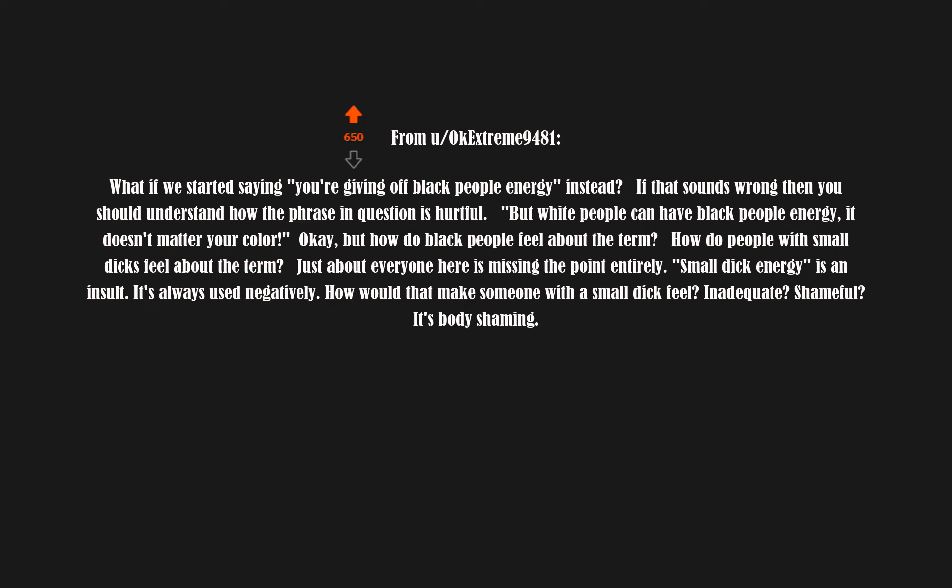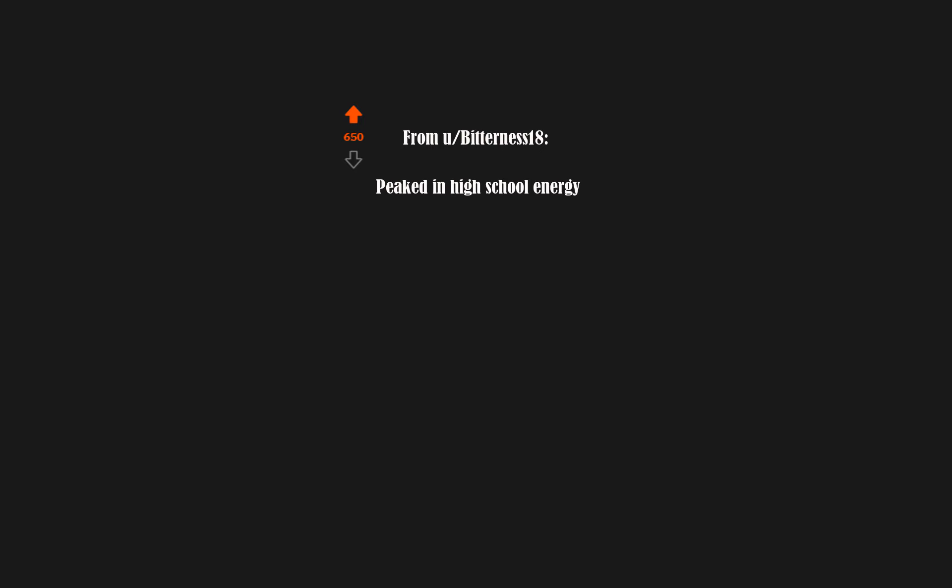Okay, but how do black people feel about the term? How do people with small dicks feel about the term? Just about everyone here is missing the point entirely. Small dick energy is an insult, it's always used negatively. How would that make someone with a small dick feel? Inadequate? Shameful? It's body shaming.